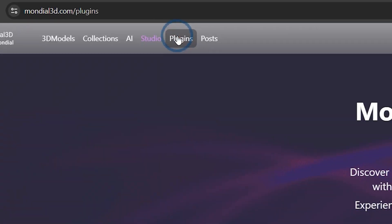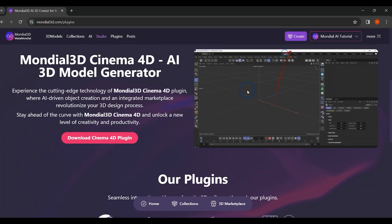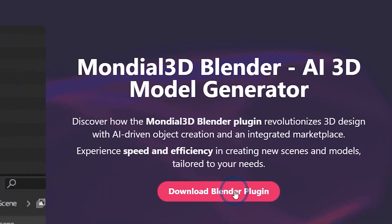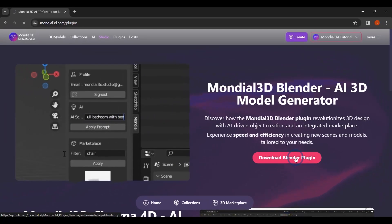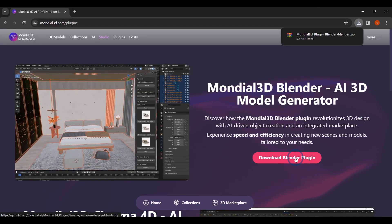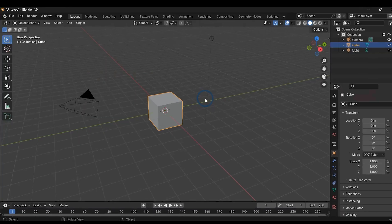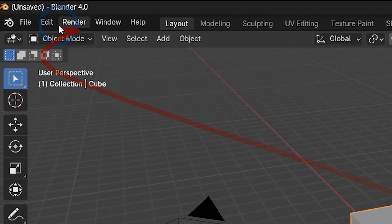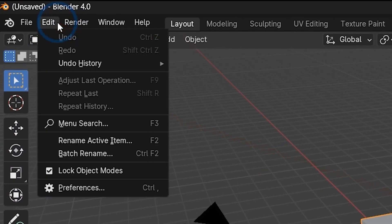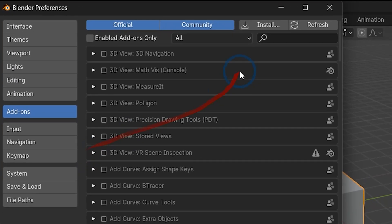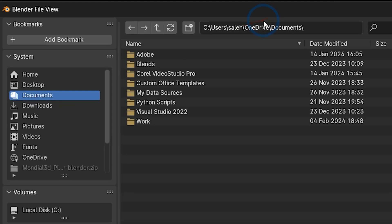To use our plugin, go to mondial3d.com, then click on the plugins. Afterward, download our Blender plugin. Now open your Blender application, go to the Edit section and choose Preference. In the Preference tab, choose Add-ons and click on Install button.